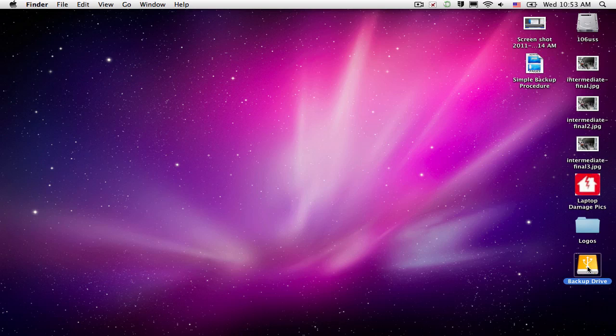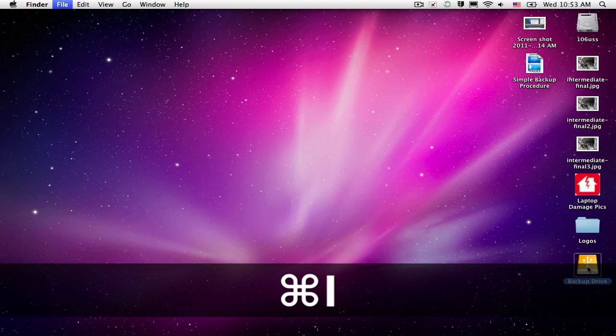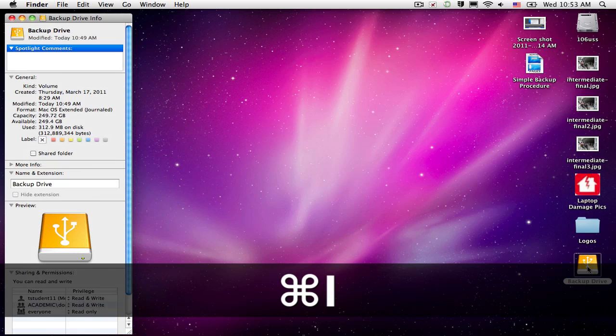To do a quick check, if you want to be for sure how much space you have available on it, just click on your hard drive. Then we're going to do a Command-I on the keyboard, and that's Get Info.